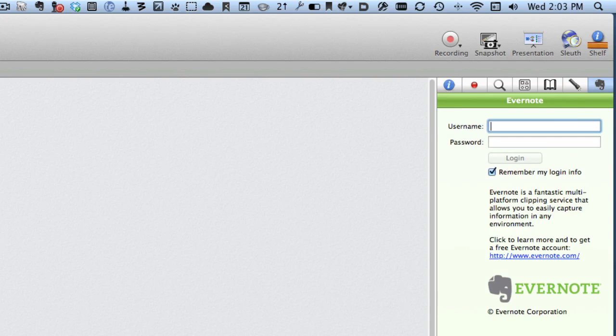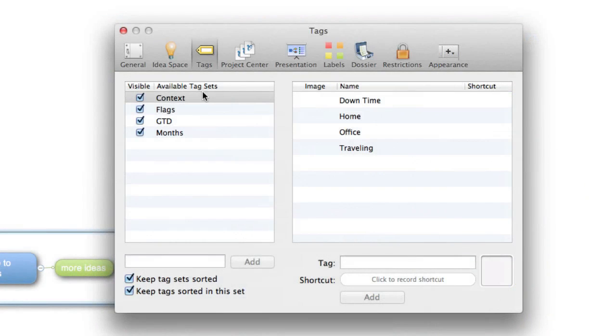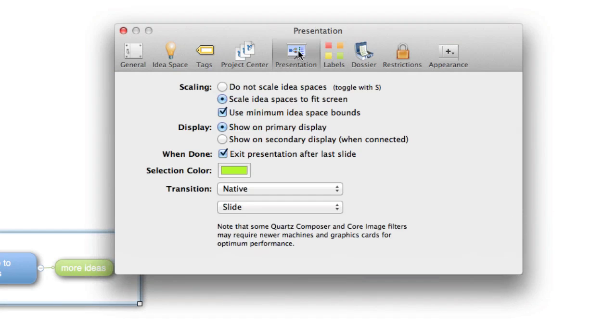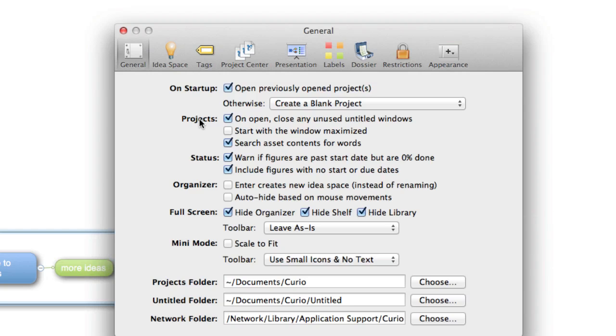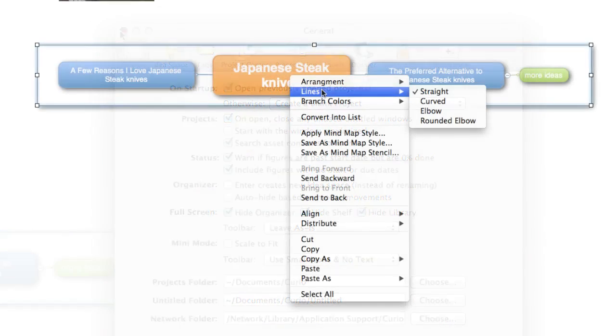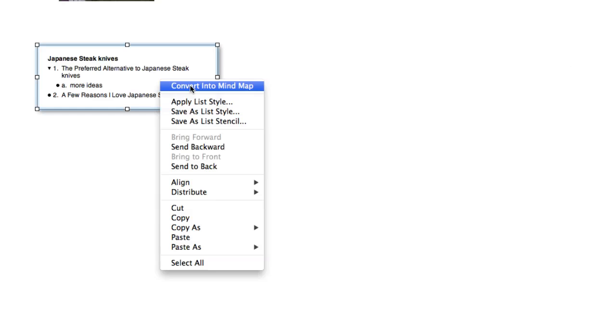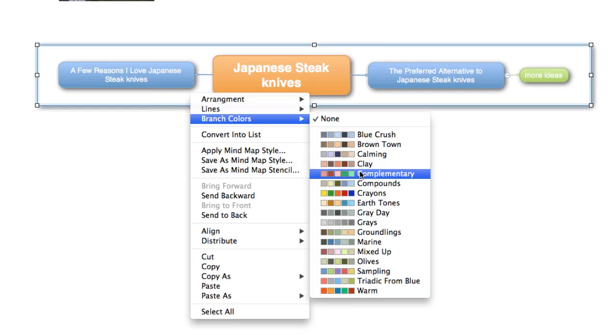I can do things with tags here. You can have labels, and you can make a presentation out of it as well. Project center—okay, so this is all your preferences for your documents and so on. Arrangement lines, convert into list, convert into mind map—well, that's handy that you can do that. You can convert from list into mind map and back again. You can change your colors with this quite easily of the mind map.